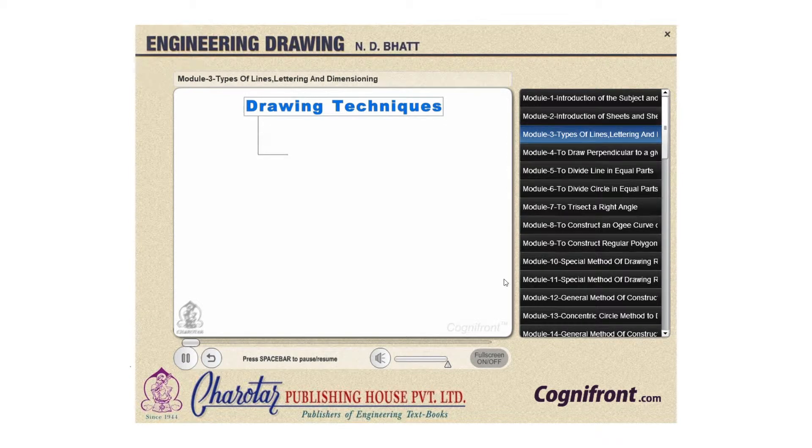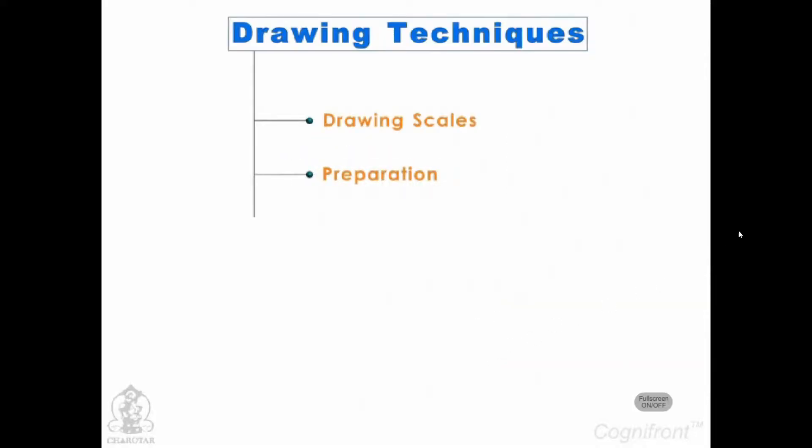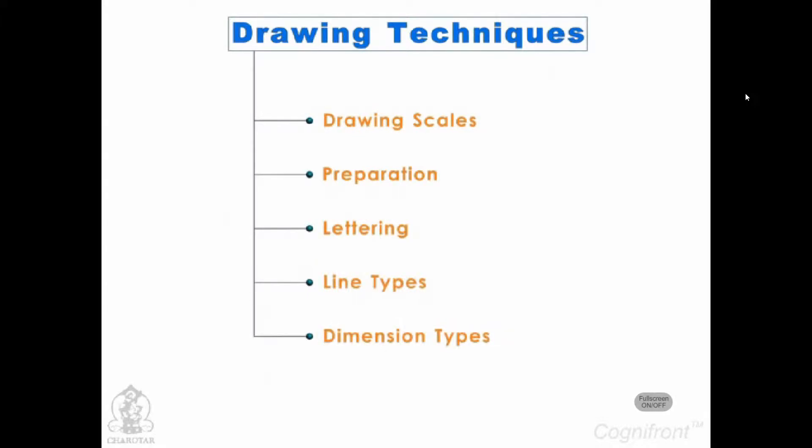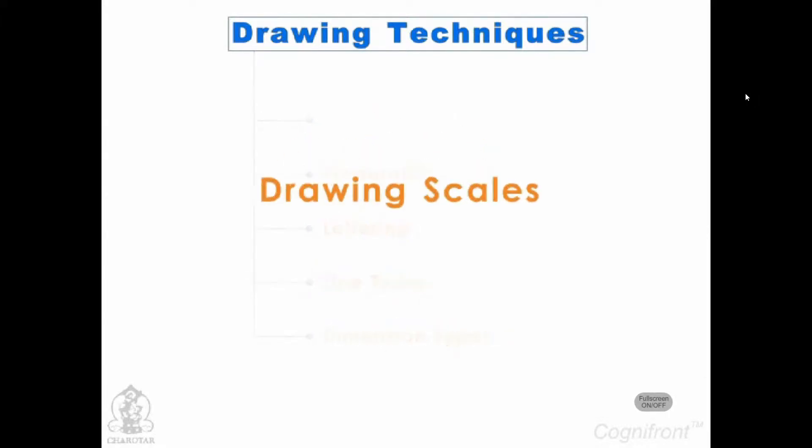Now that we have seen all the tools of engineering drawing, it's time to understand the drawing techniques. Let's start with drawing scales.